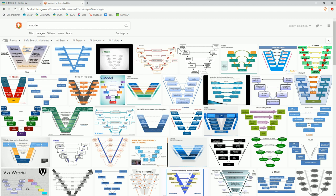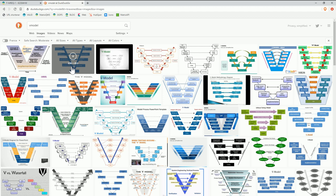The idea of a V-model is that you have on the top left the market or user requirements. And then as you proceed in your project, you go down and you have finer and finer requirements — system requirements and then at some point maybe software requirements. And once that is done, you do the implementation. And then you need to go up on the right-hand side to actually verify or prove that the different layers of your design work correctly.